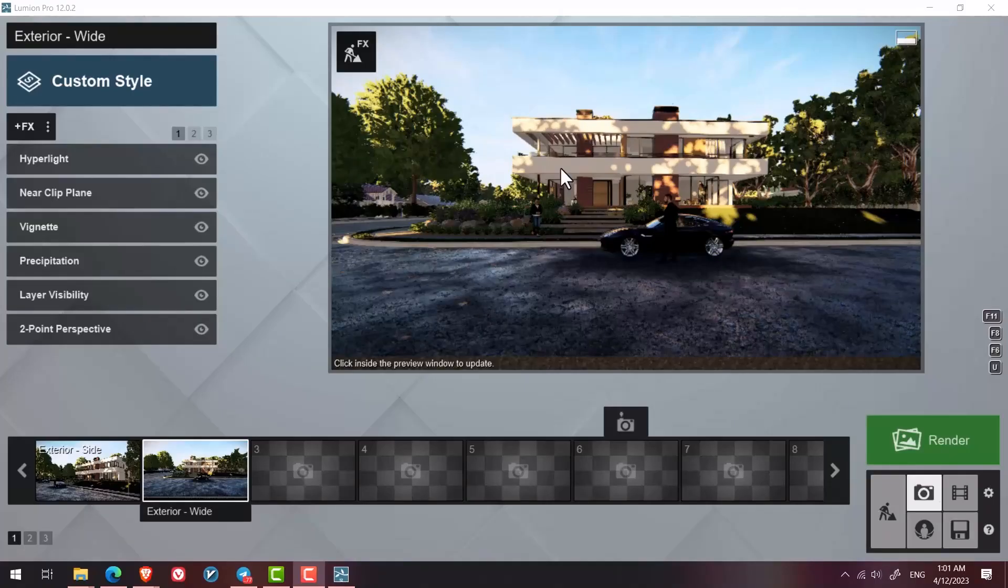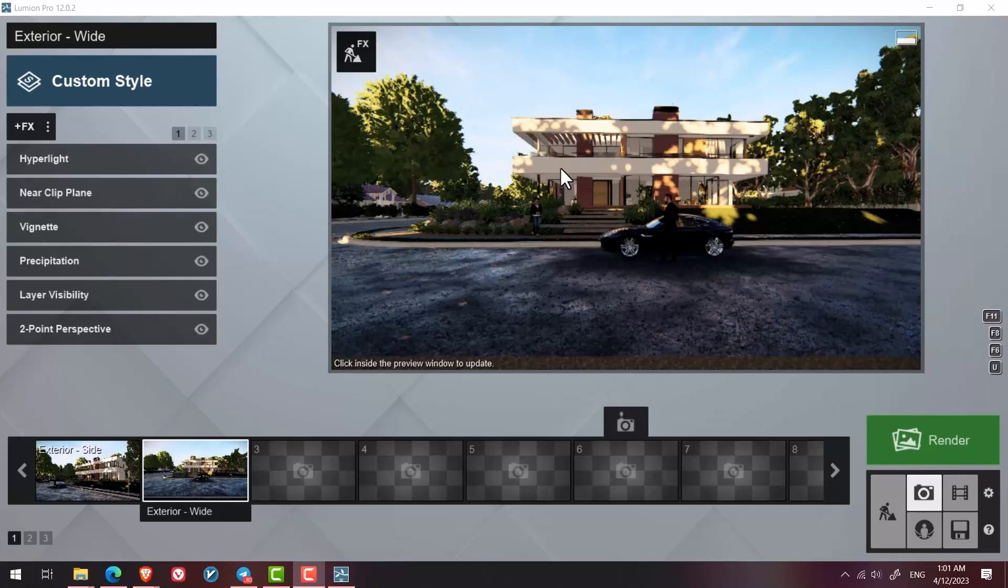One of the ways to make renders more realistic is by adding details that we couldn't see during the modeling phase, material application, or even rendering. For example, using the effects part. Let me show you.